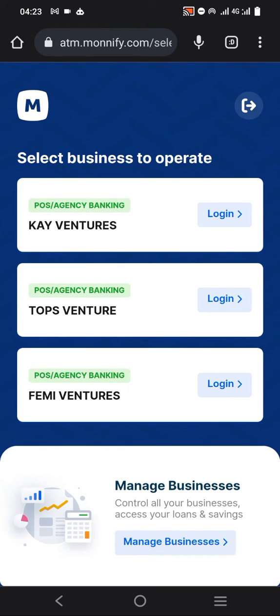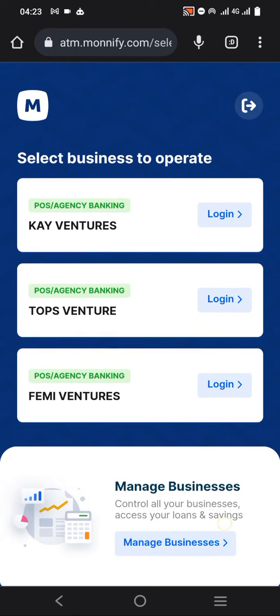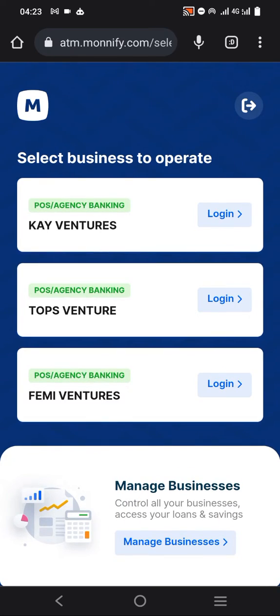When you log in, you'll see your business names, but at the bottom you see where it says Manage Businesses. Just click on Manage Businesses.